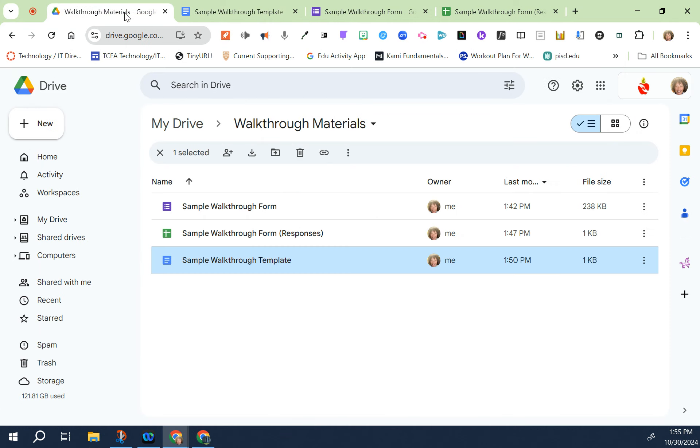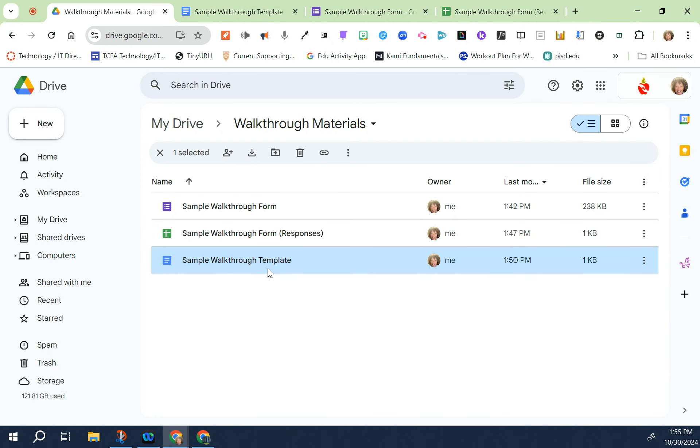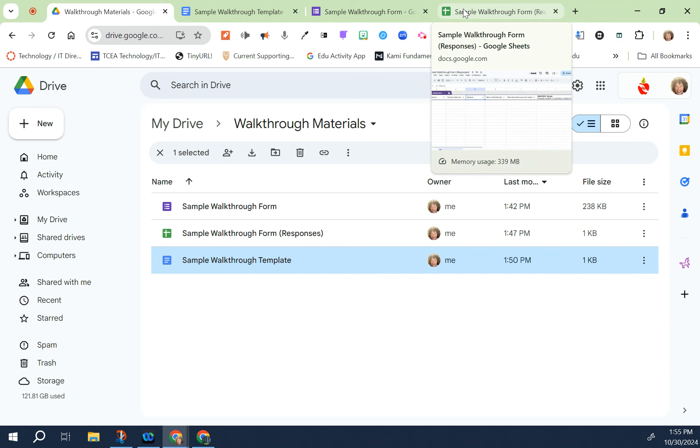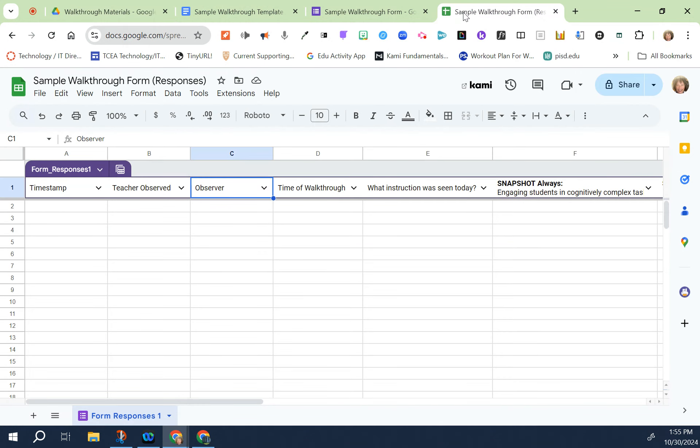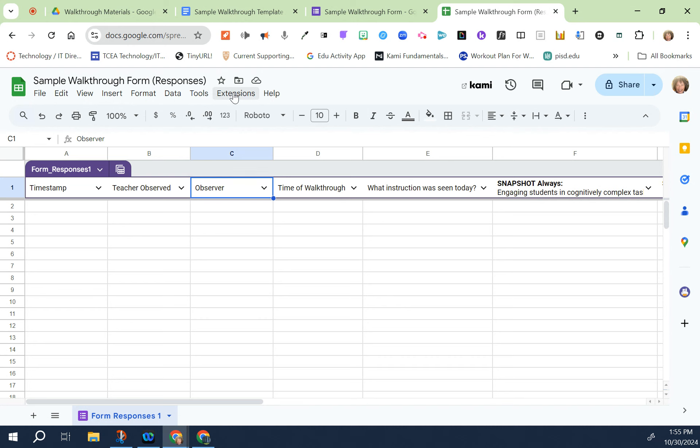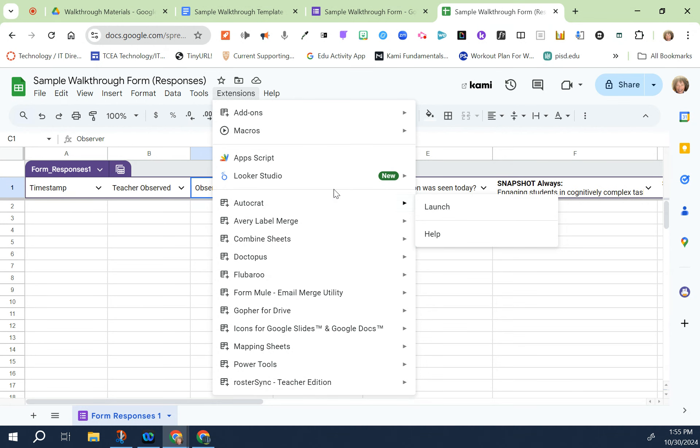Once again, make the actual Google folder, then make the form, make the spreadsheet, and then make the template. Once you have all that complete, go back to your spreadsheet and then under extensions you will find Autocrat and then click launch.